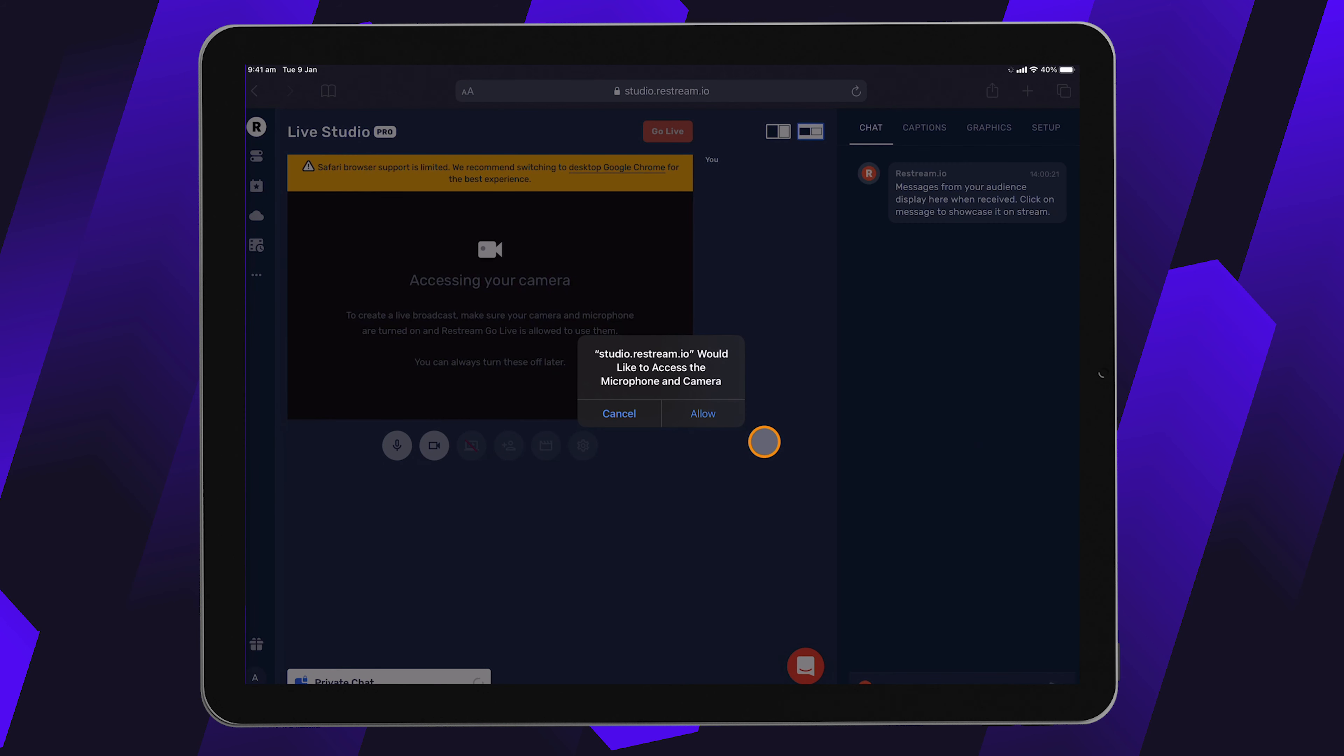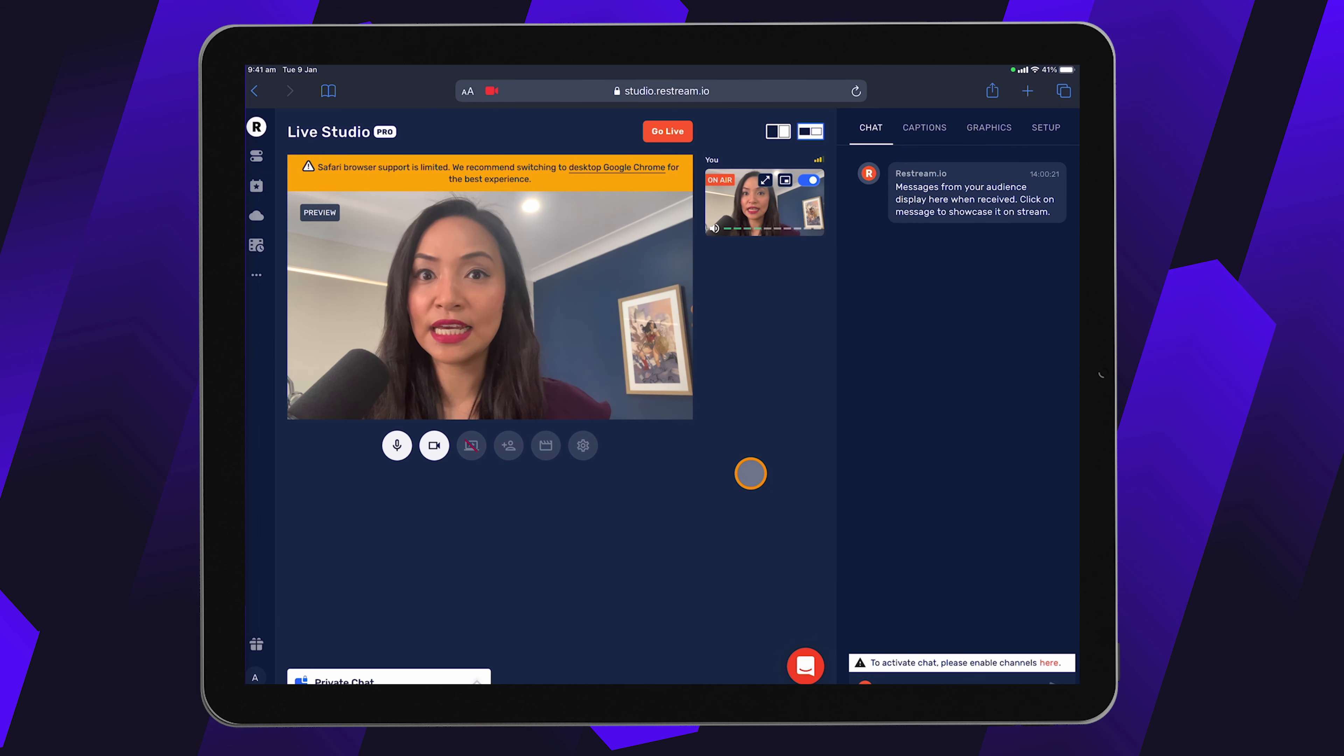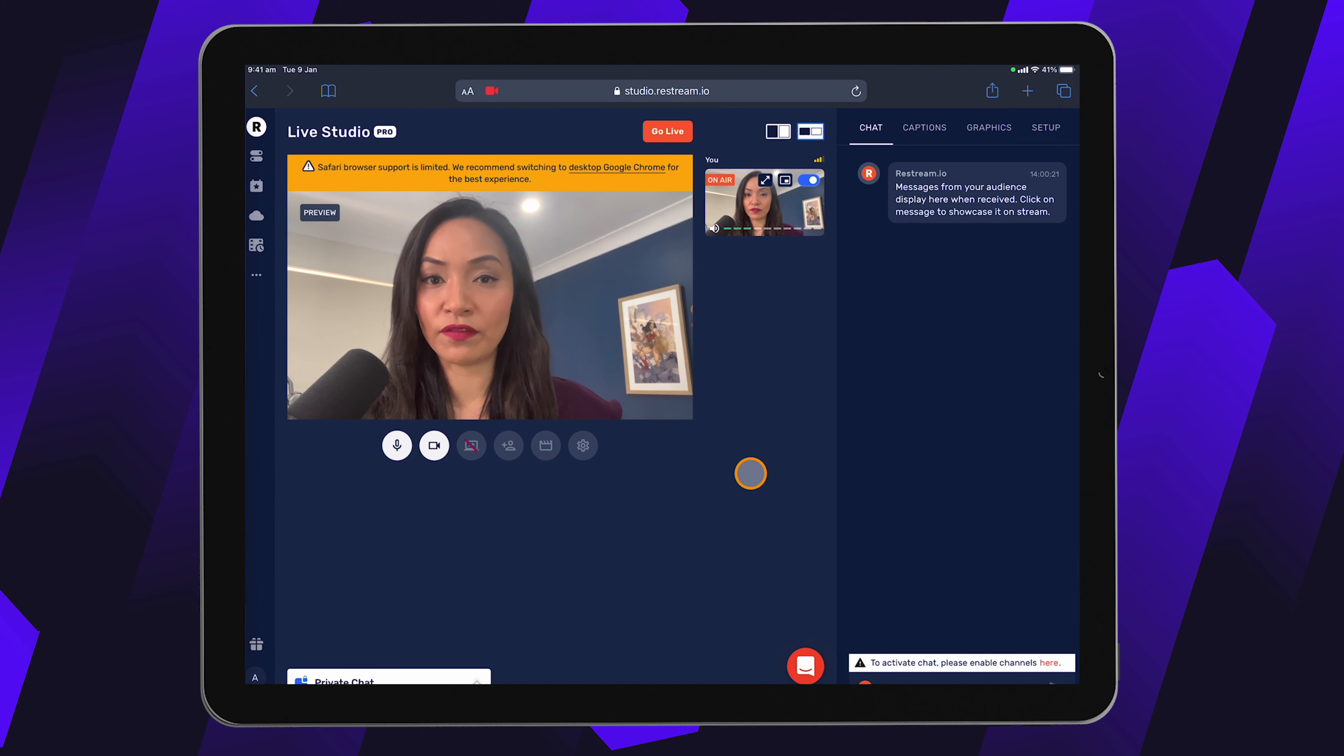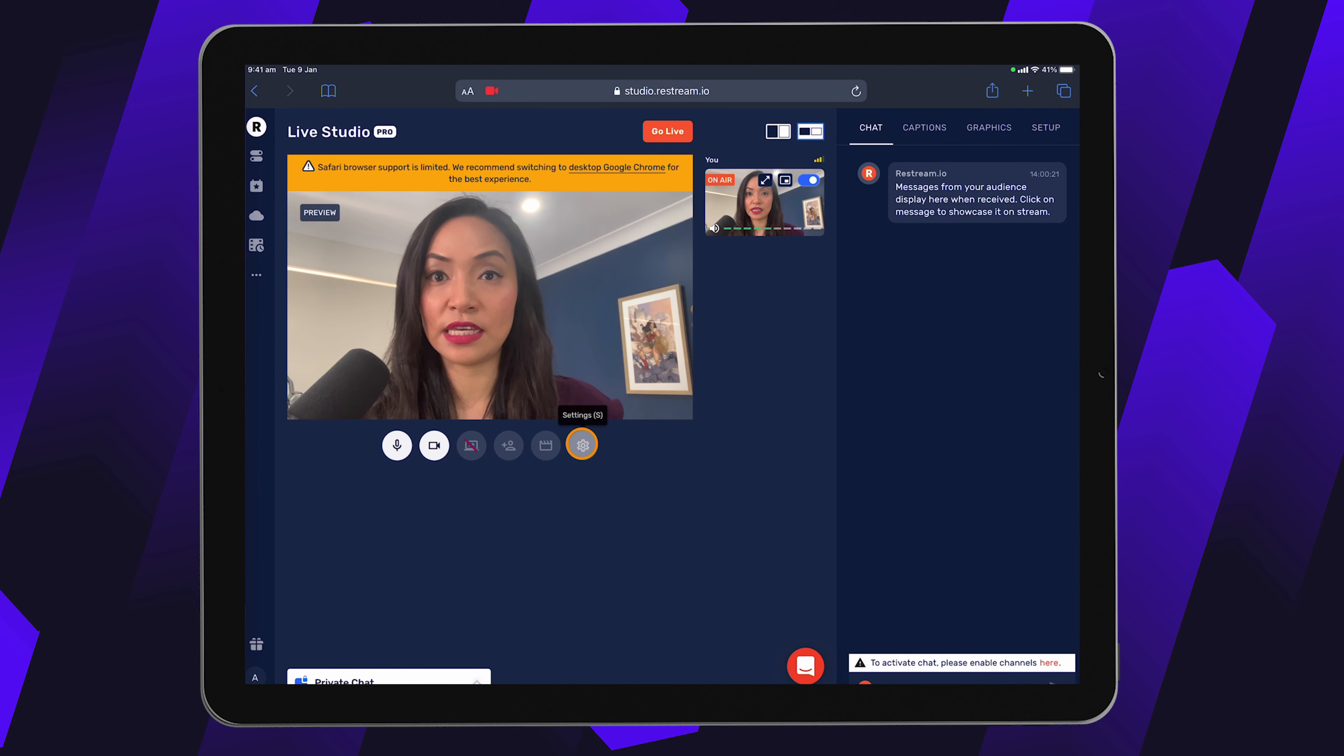You will need to allow Restream access to the microphone and camera. So go ahead and click on allow. After you have allowed Restream permission, then you can see that it's currently picking up the front facing camera. You can change that by going into the settings cog underneath the video here.